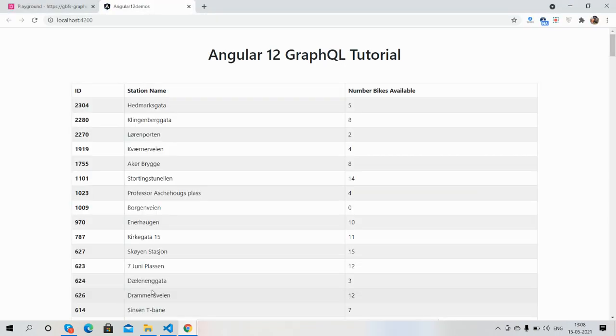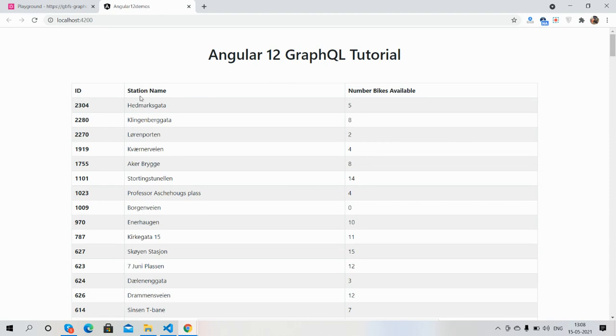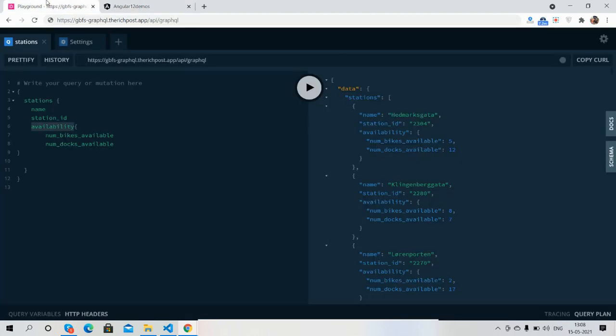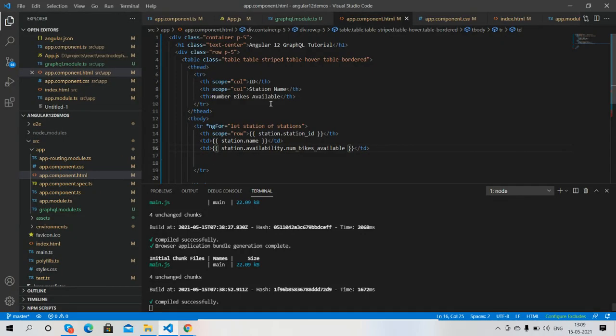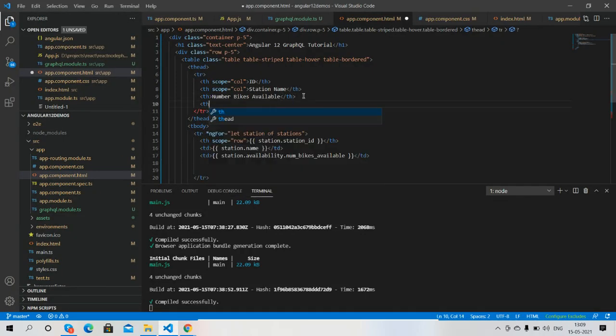See guys, it works well. Number of bikes available, station name, and station id. Here I can get also, you will see this as well.